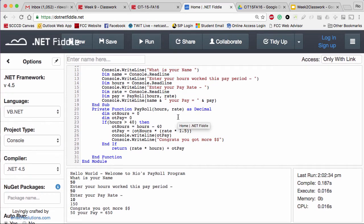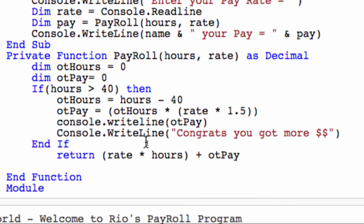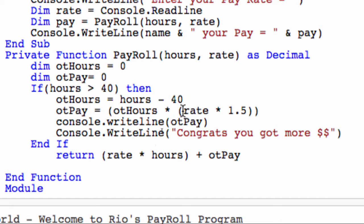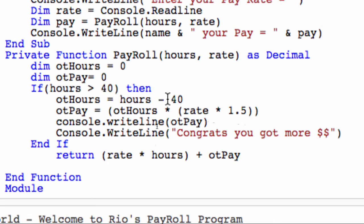So my error on overtime calculation: I made an overstretch - I was just multiplying rate times 1.5. The reason that doesn't make sense is that when you get overtime, you don't get it on all your hours, just on the hours over 40. So I defined a new variable called overtime hours, defined a new variable called overtime pay, set them to zero, and then if the program detected that the hours were over 40, overtime hours would equal hours minus 40.